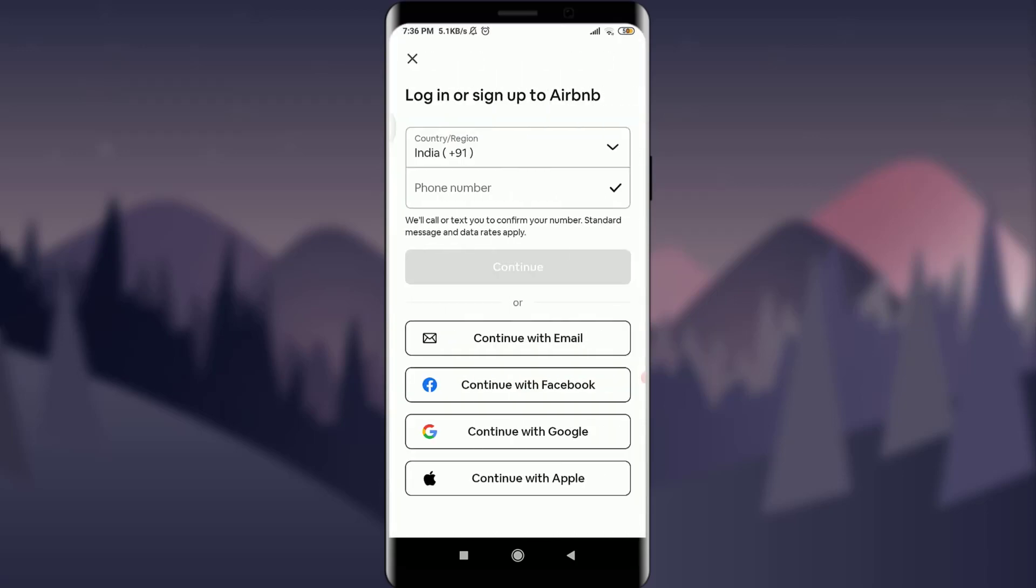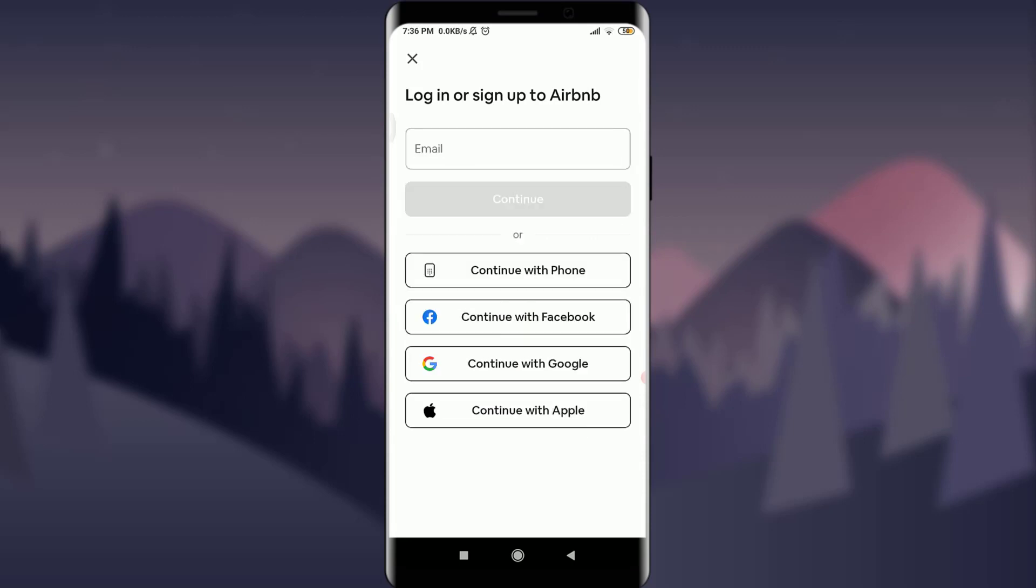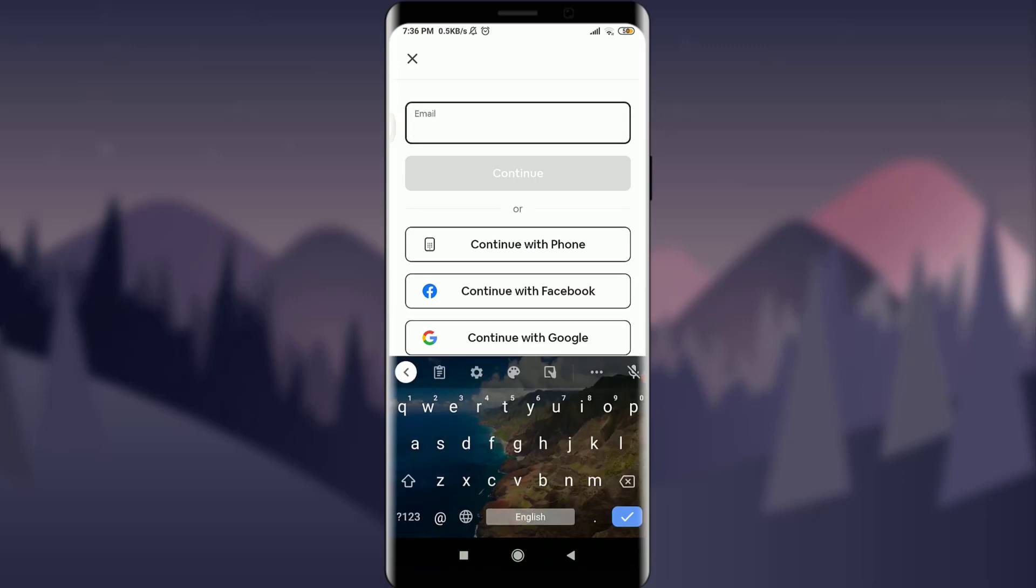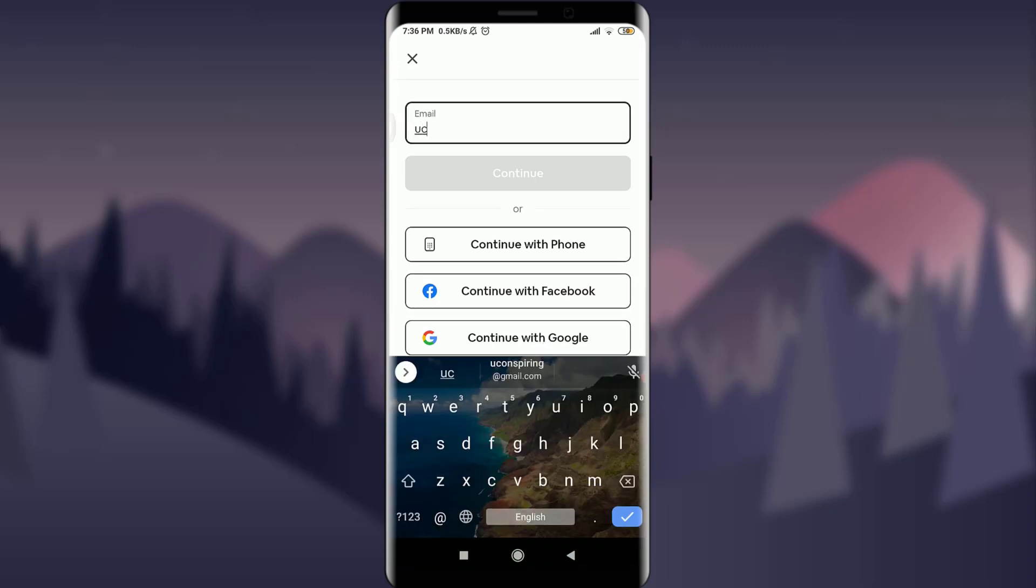I had created my account with my email address. I'm going to continue with email and tap on it. You can use your own preference and insert your particular email and then tap on continue option below.